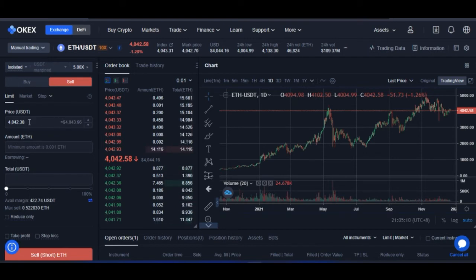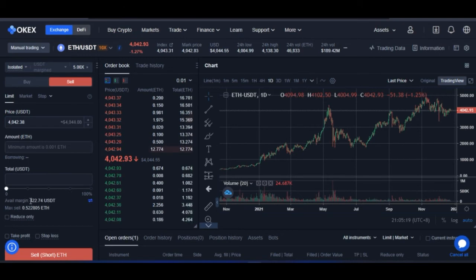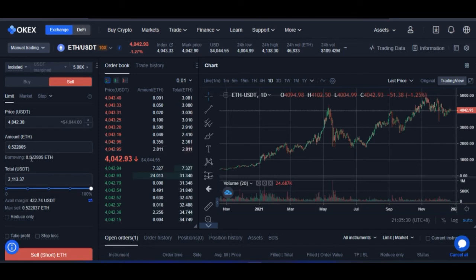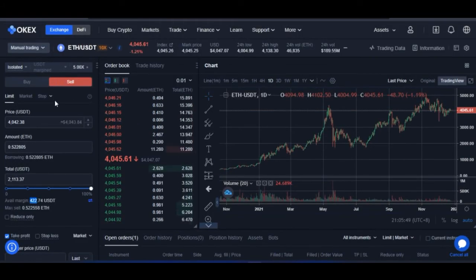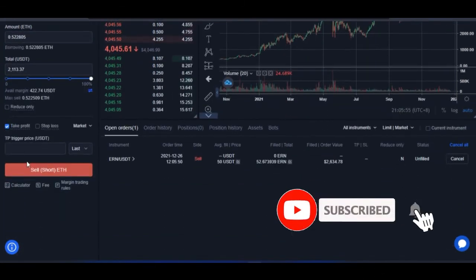However, I can go ahead and short the market by coming to the sell/short tab. Let's say I want to enter at the current Ethereum price of around $4,000. If I use all the USDT funds I have and short this market, what I'm borrowing is around 0.5 Ethereum — that's what I'm borrowing to execute this short, costing about $2,100 against the $400 or so USDT I have in my account. I'll then set a take profit.